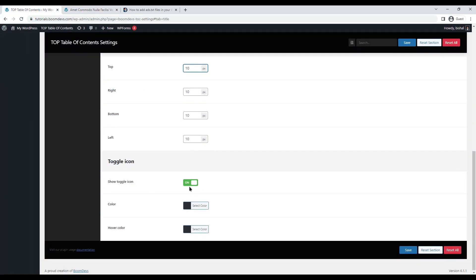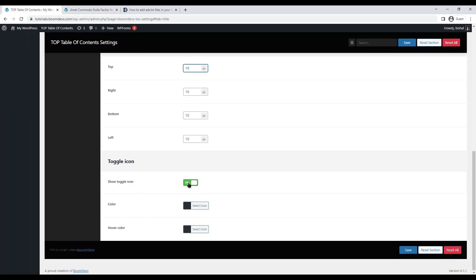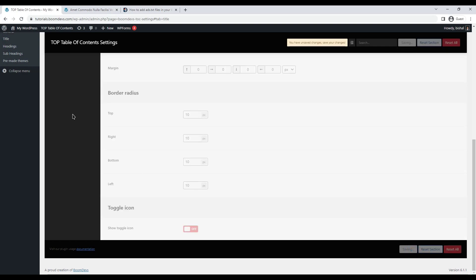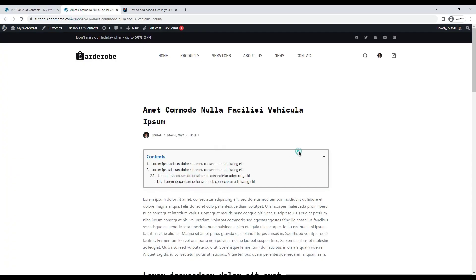The next important setting is for toggled functionality. The option show toggle option is on by default. But you can also turn this off if you don't want to show toggle on your table of contents. Here you can see it's not showing the toggle option.